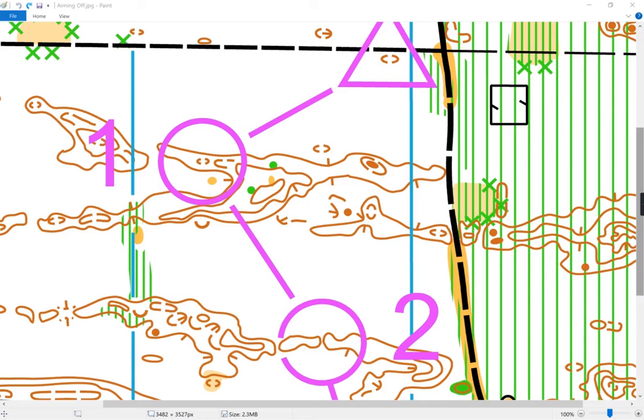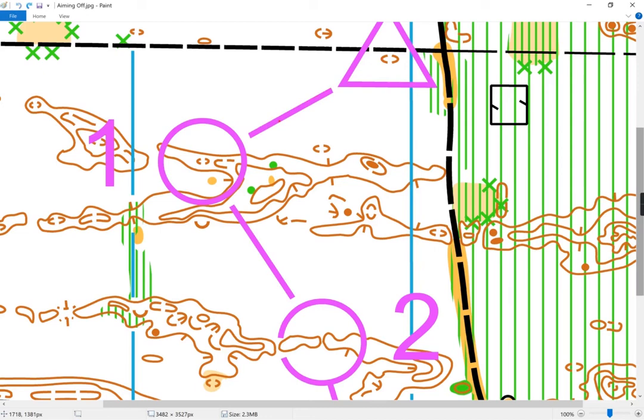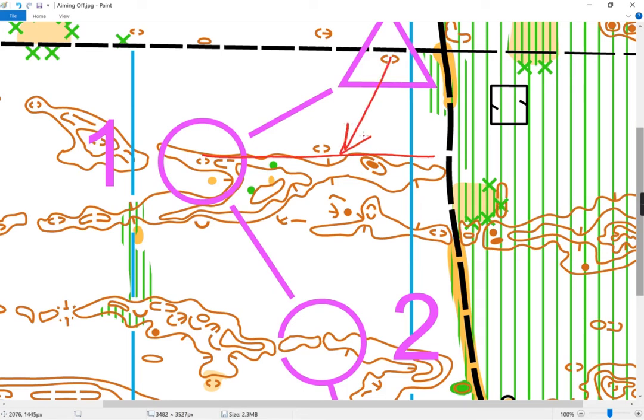This is an example of an aiming off exercise. The goal is for the orienteer to not take a compass bearing directly towards the control, but to recognize that there is a good linear feature that can be used as a handrail. They aim the compass bearing towards that feature, knowing they'll be able to hit it, and then with high confidence head towards the control.